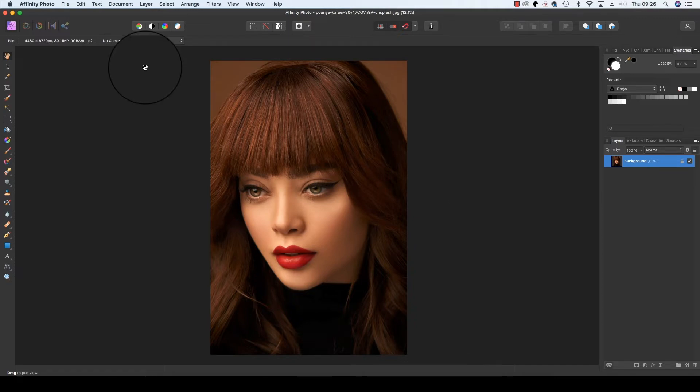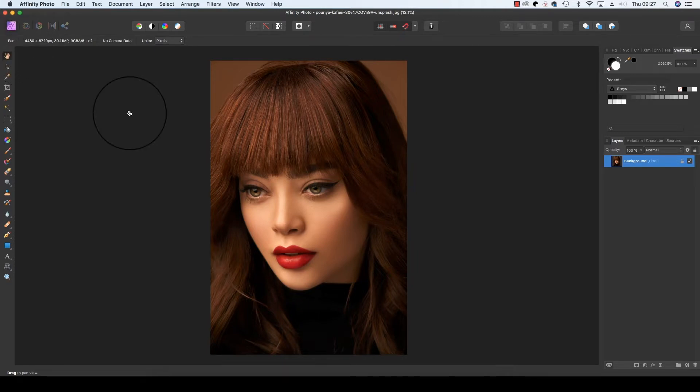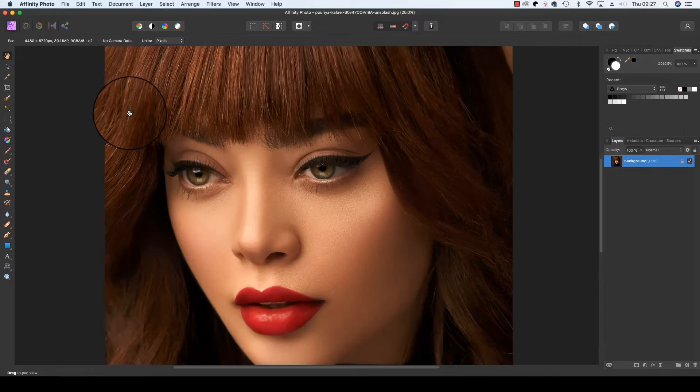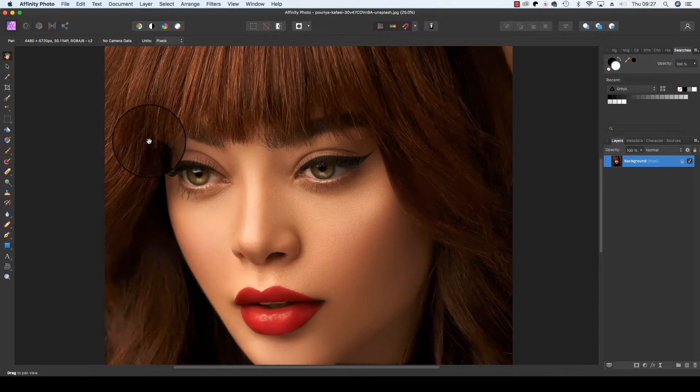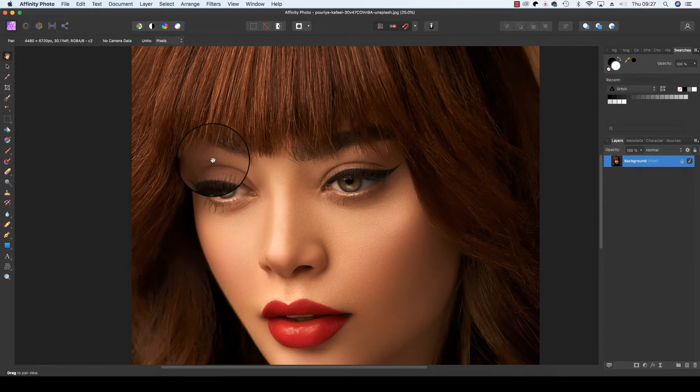With your image open in Affinity Photo, check you're in the Photo persona. If not, it's just the icon in the top left-hand corner of the interface. Click Command and Plus to zoom in and get a good look at the subject's eyes. This is a great shot, but the eyes are a little bit dark and I think we can pep those up somewhat.